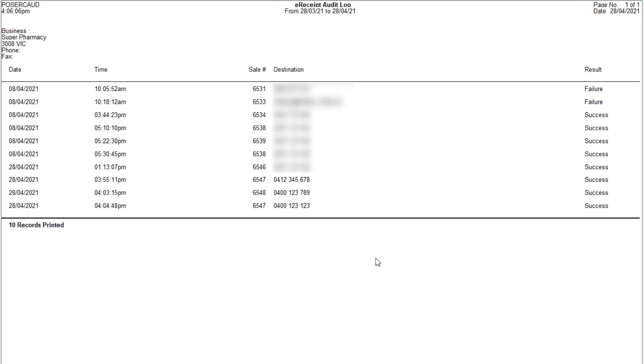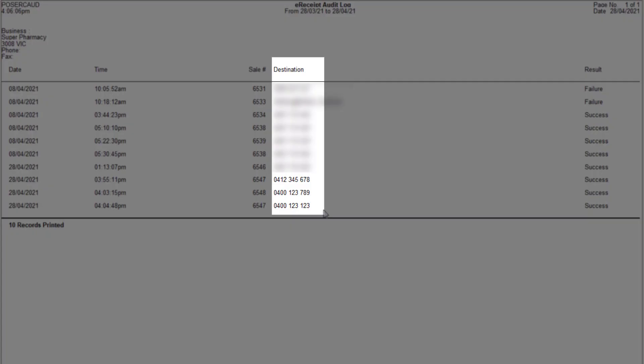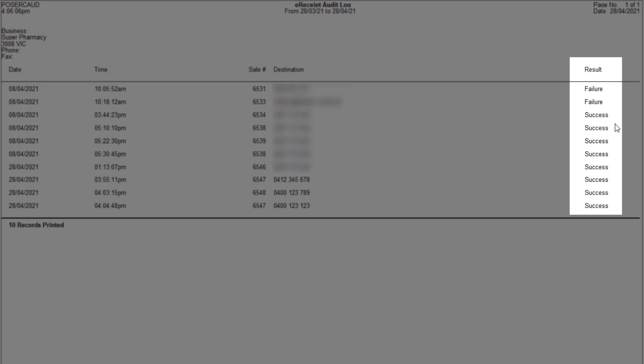The report displays the sale details with the mobile phone number displayed in the destination column. The result column displays the status of the e-receipt transmission. Success means that the e-receipt has left Minfoss and been transmitted to the third party provider to be sent to the customer.